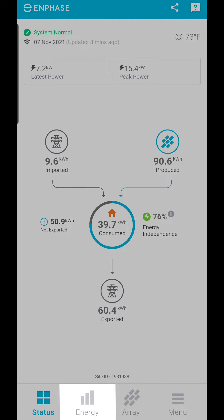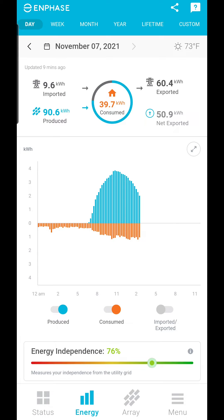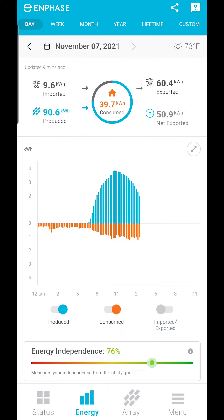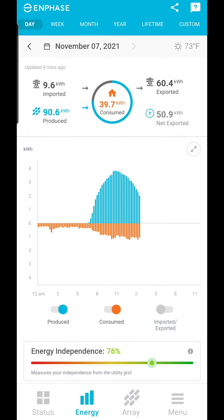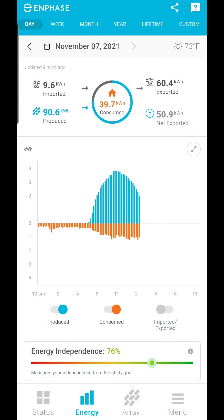Let's jump right to the energy tab at the bottom. At the top of the energy tab you will see the same information for today. The graph at the bottom shows you solar energy production in blue, and your household consumption in orange — again, this is just for today, since midnight.